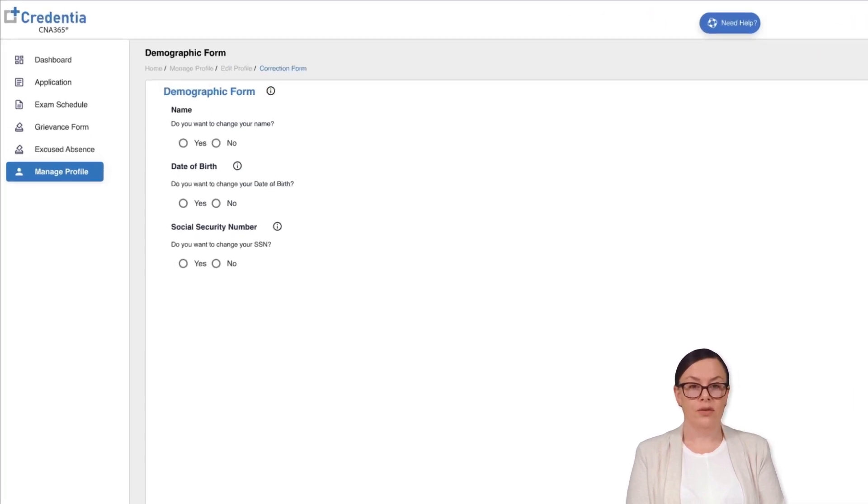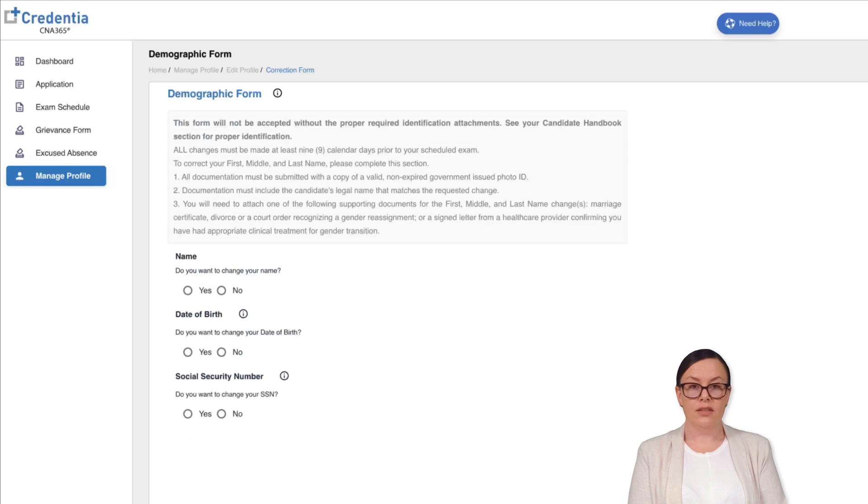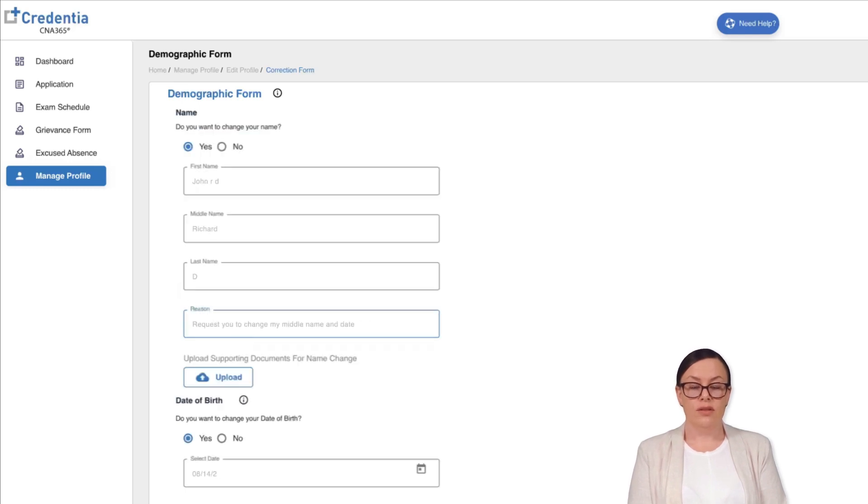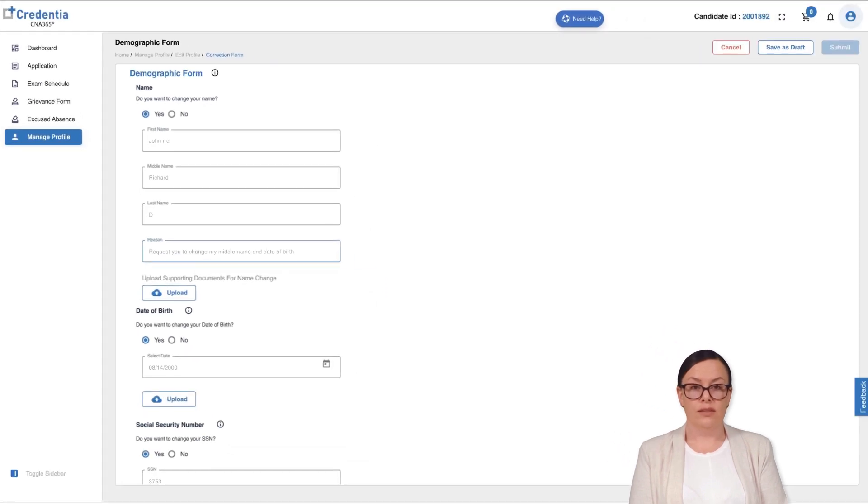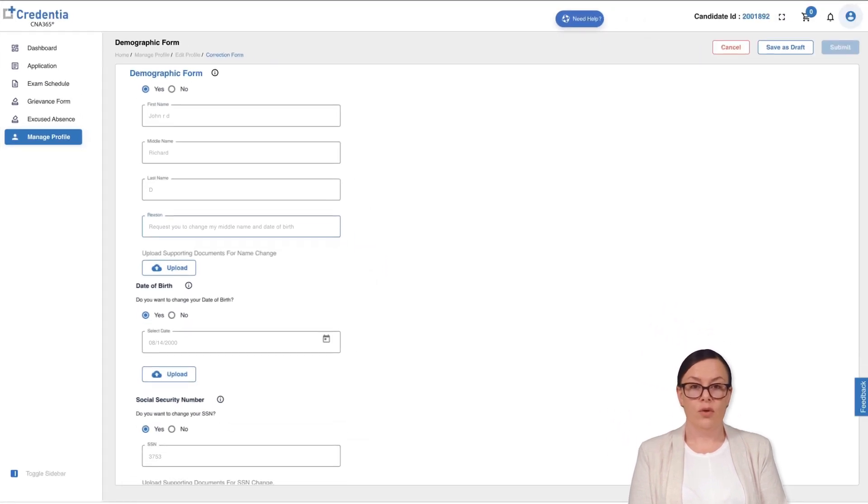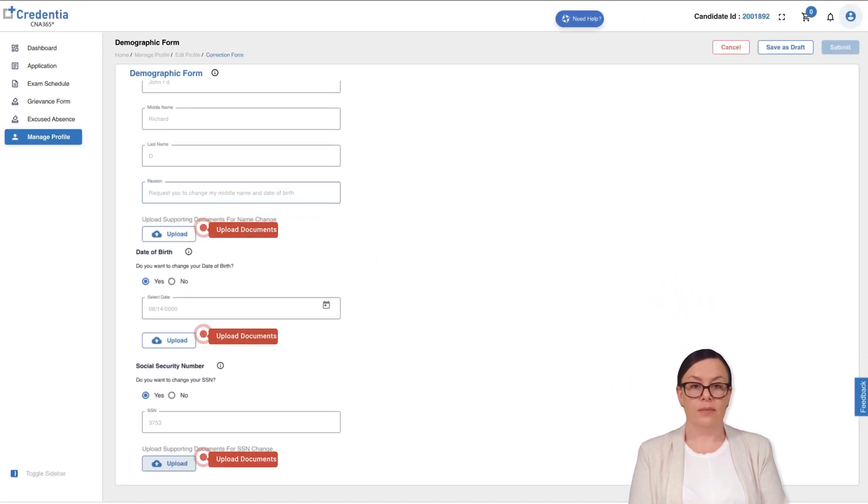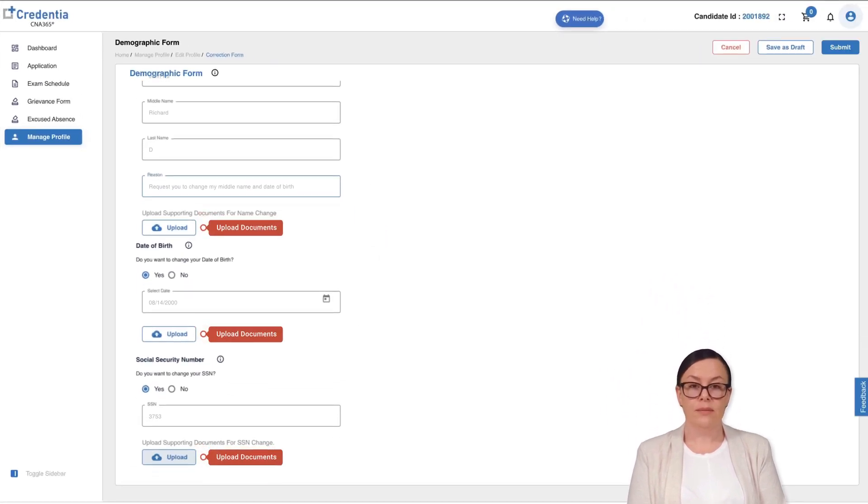If you need to make changes, select the yes option. Once you select yes, the corresponding details field will appear for you to fill in. Please make sure to enter all the required details and upload a valid document before submitting.